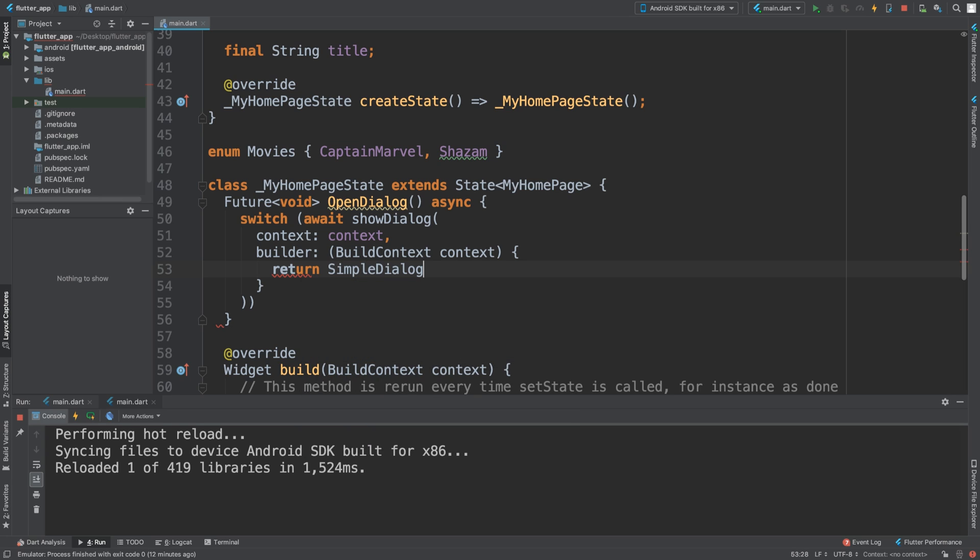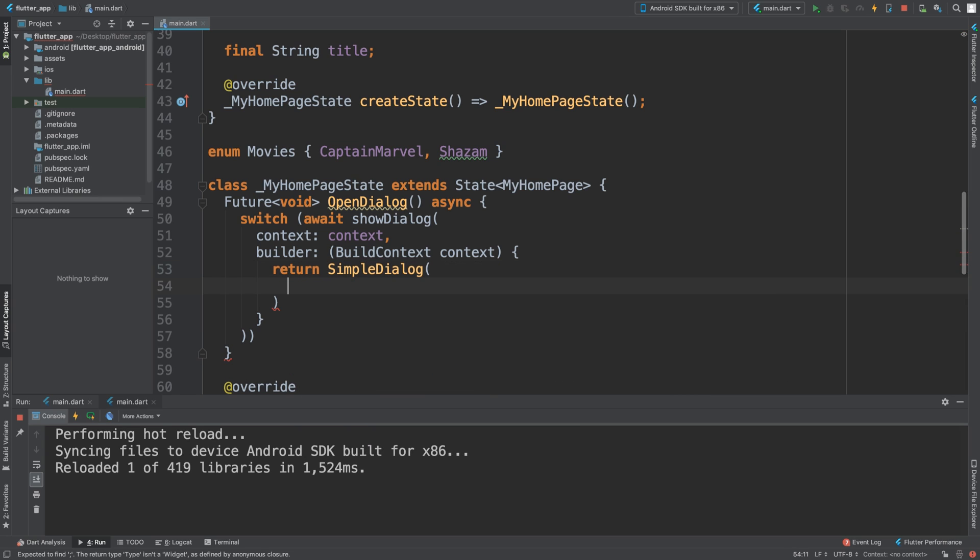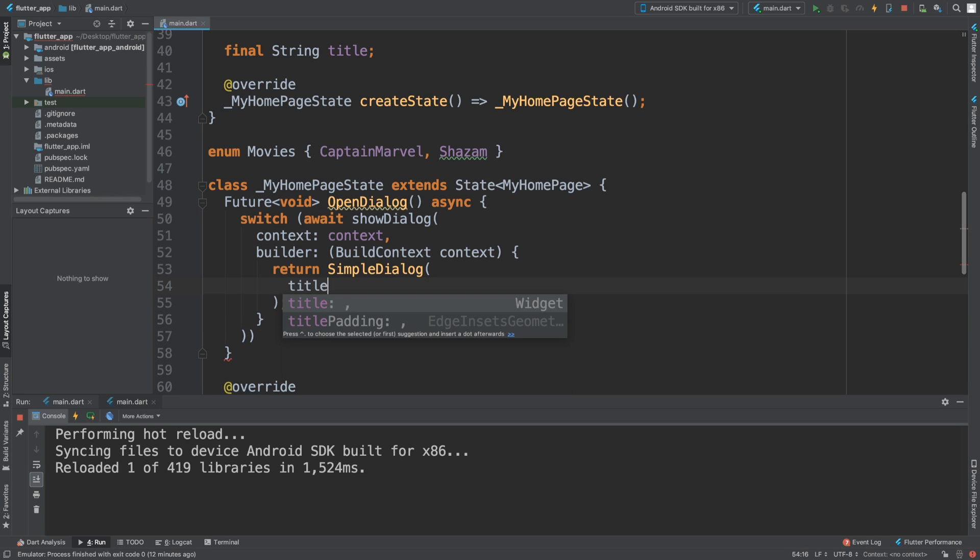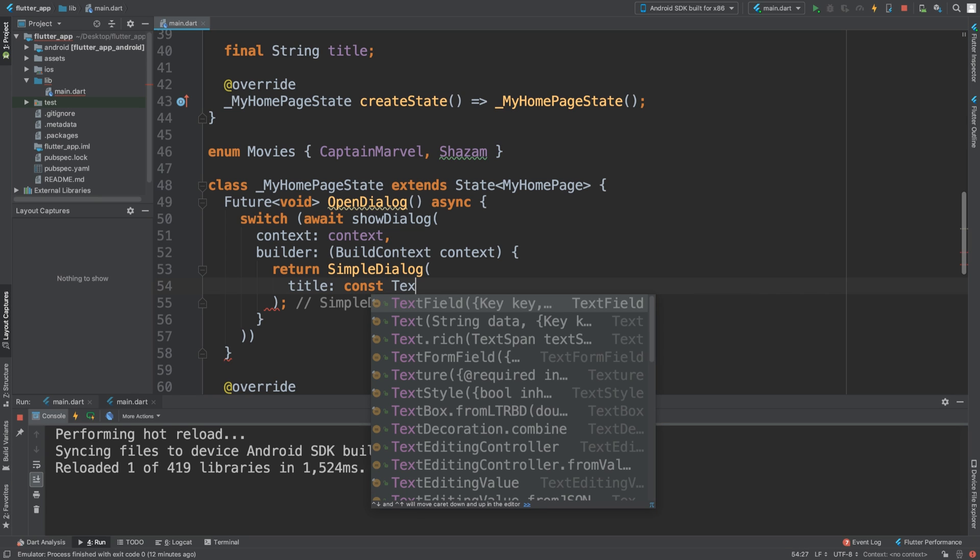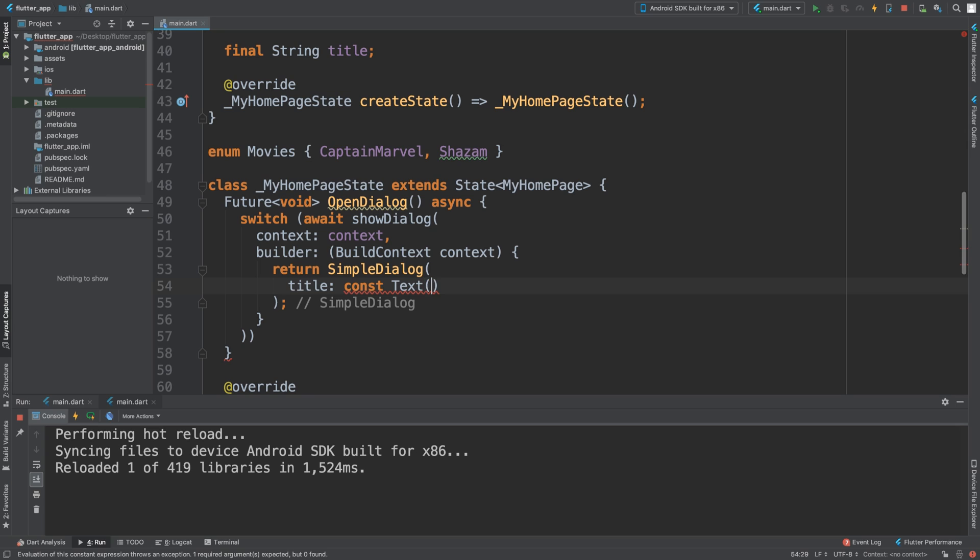a SimpleDialog. This SimpleDialog will have a title property. We'll get rid of the semicolon and add a title. This will be the title, so I'll say 'Select